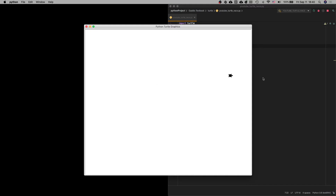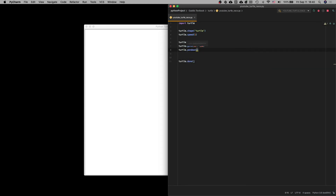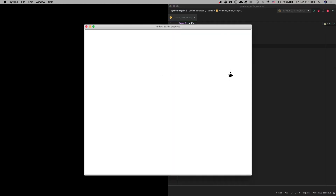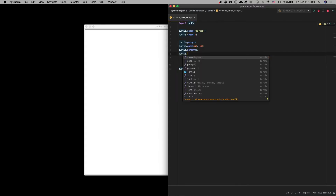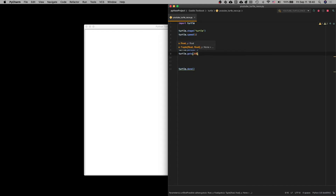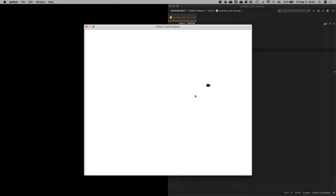Now we want to put our pen down. So we're going to go turtle.penDown. We're going to have him move from 150 in the y, which is up here, to negative 150, which is down here. We go turtle.goto, just like before — 350 in the x and negative 150 in the y. Let's run that and see what it looks like. He's moving up and drawing our line for us.